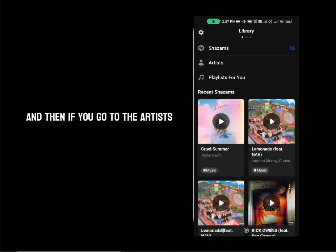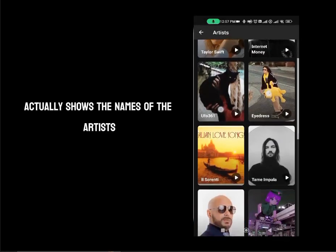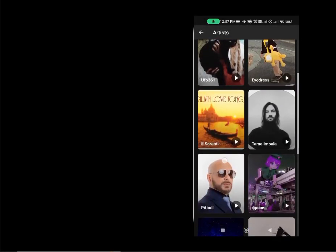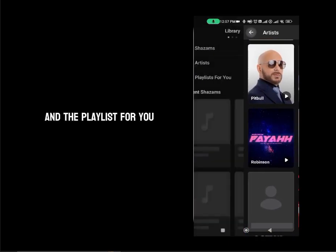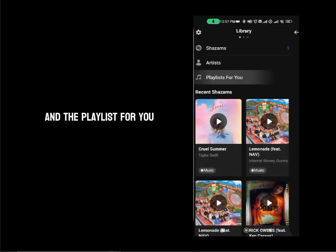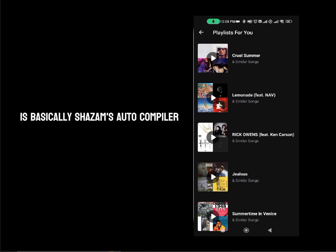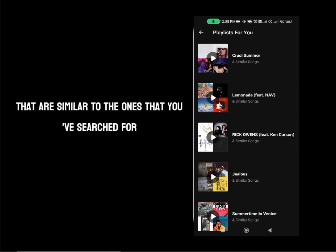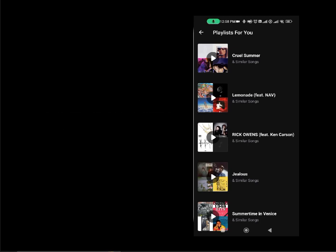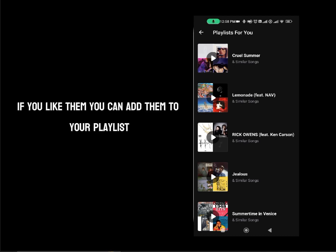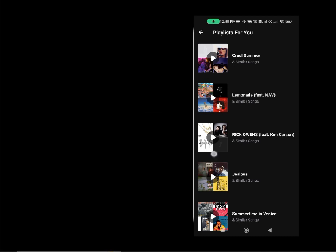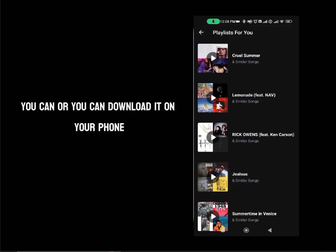If you go to the artists, it actually shows the names of the artists and a play button beside it, so you can play any song of theirs. The playlist for you is basically Shazam's auto compiler where it compiles music similar to the ones you've searched for and puts it in a playlist for you. If you like them, you can add them to your playlist in another app or download it on your phone.